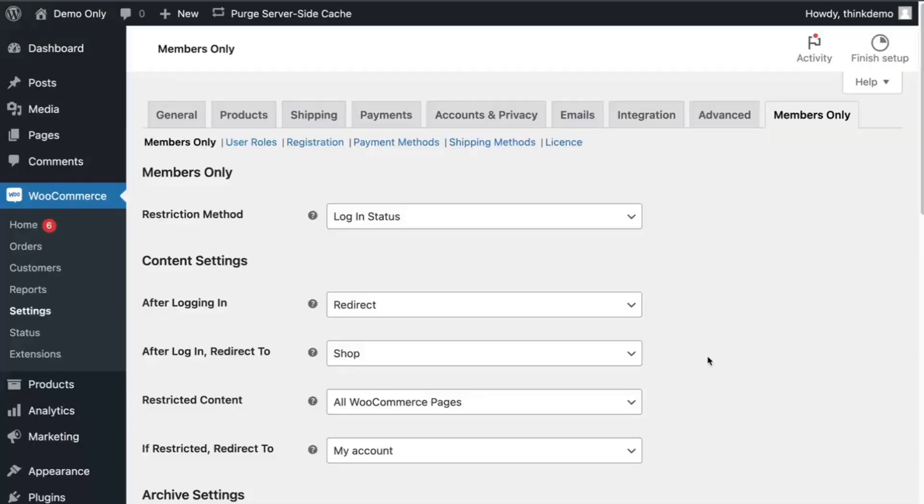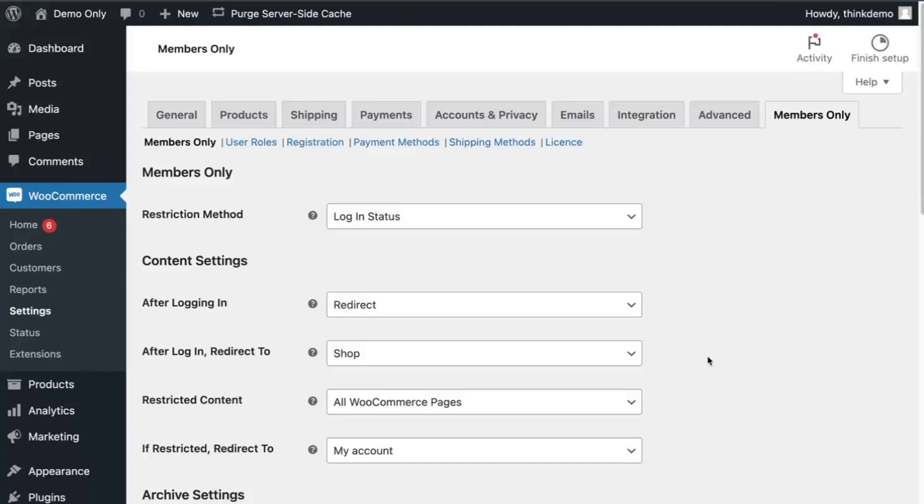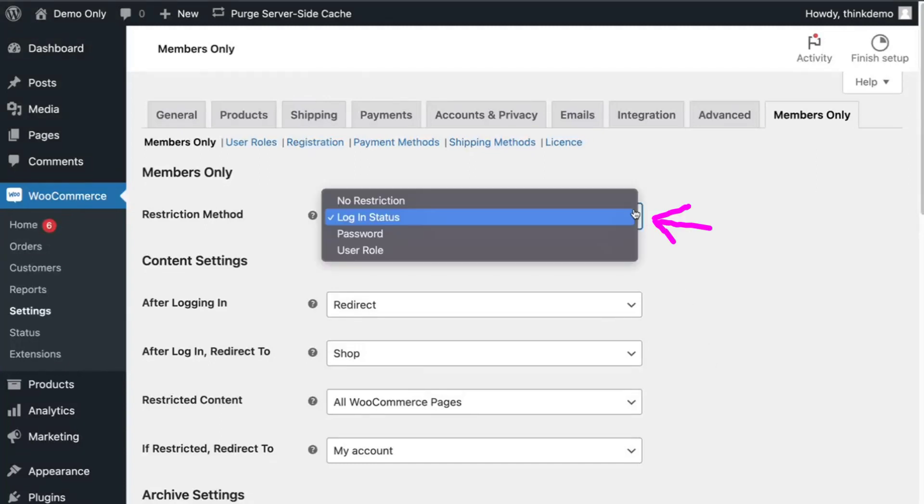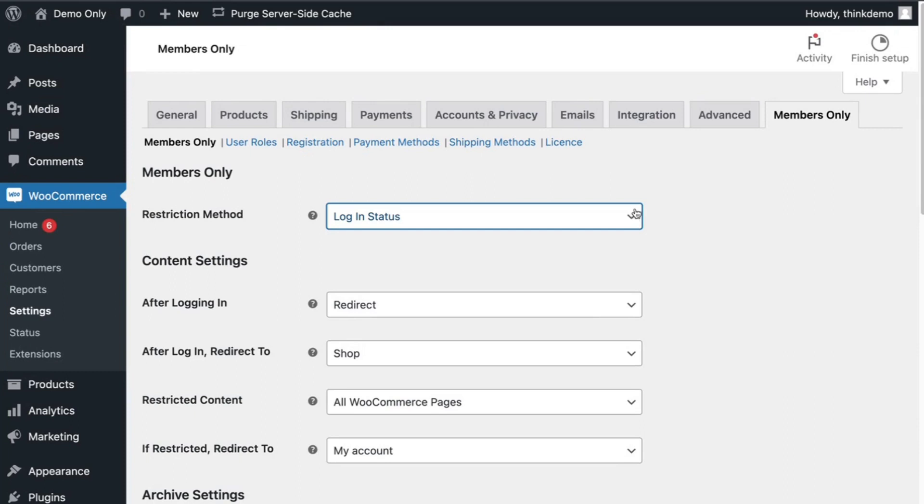The settings for this plugin can be found under WooCommerce, settings, under the members only tab. I have the restriction method set to login status, so the user must be logged in.